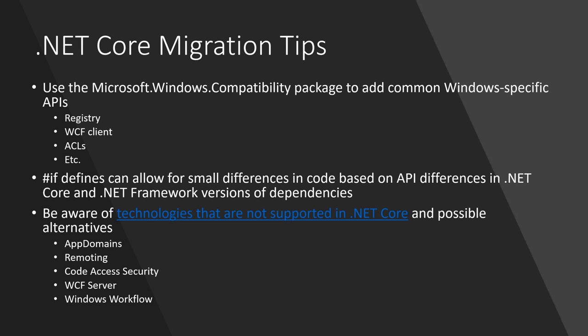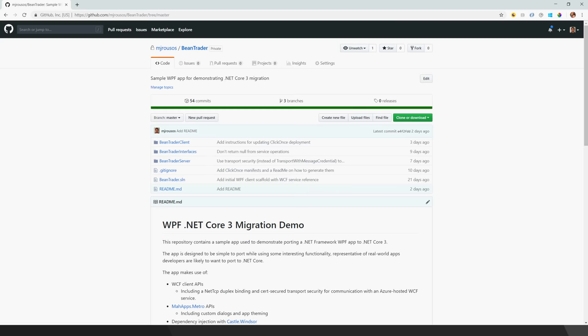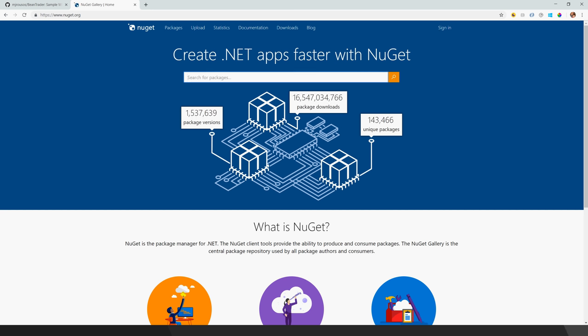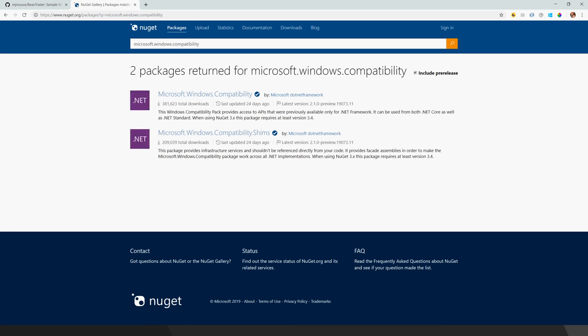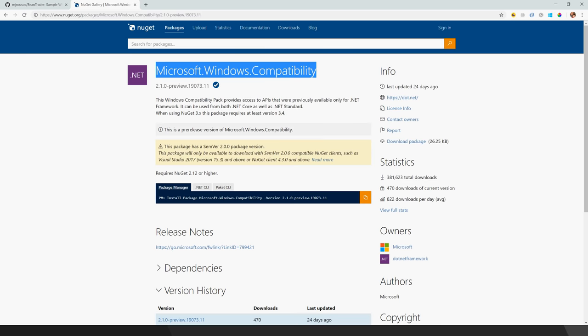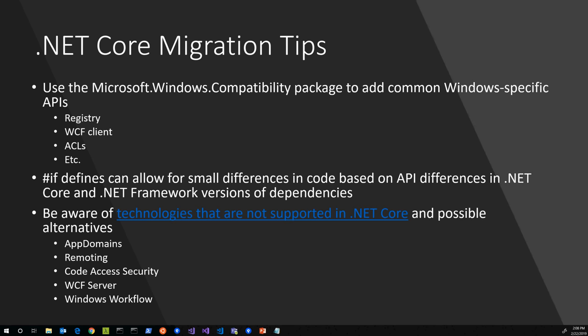There's actually a helper meta package called Microsoft.Windows.Compatibility. I'll hop out to NuGet to show you that. In general, if you're porting a WPF or WinForms app to .NET Core, you'll probably just want to add this reference upfront because it's going to be useful.